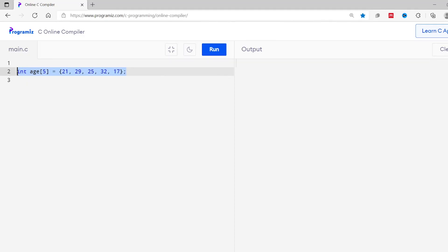Now we know how to assign values to an array. Let's learn to access them. First, let's learn about the array index. In C programming, each element of an array is associated with a number that specifies its position inside the array — this is known as the array index. An array index starts with zero, so the first element is at index zero, the second at index one, and so on. We use the array index to access an element.